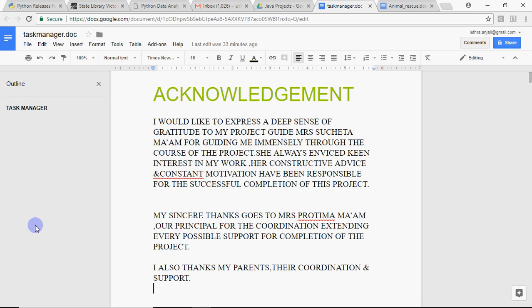When you are prepared for other Viva questions related to Java, SQL and all, that's fine. But a very important thing in Viva is your project file. You have to submit two files in your practical: the project file and the record file. The record file has basic questions from Java, SQL, and HTML, but the main thing is the project.